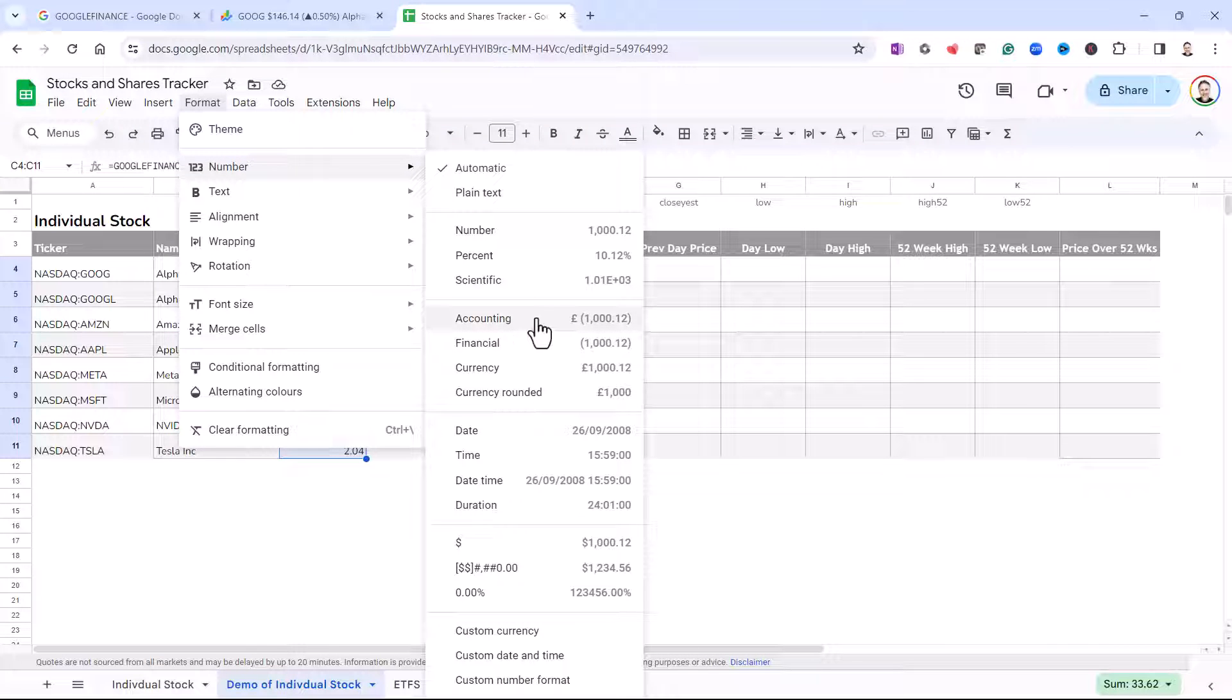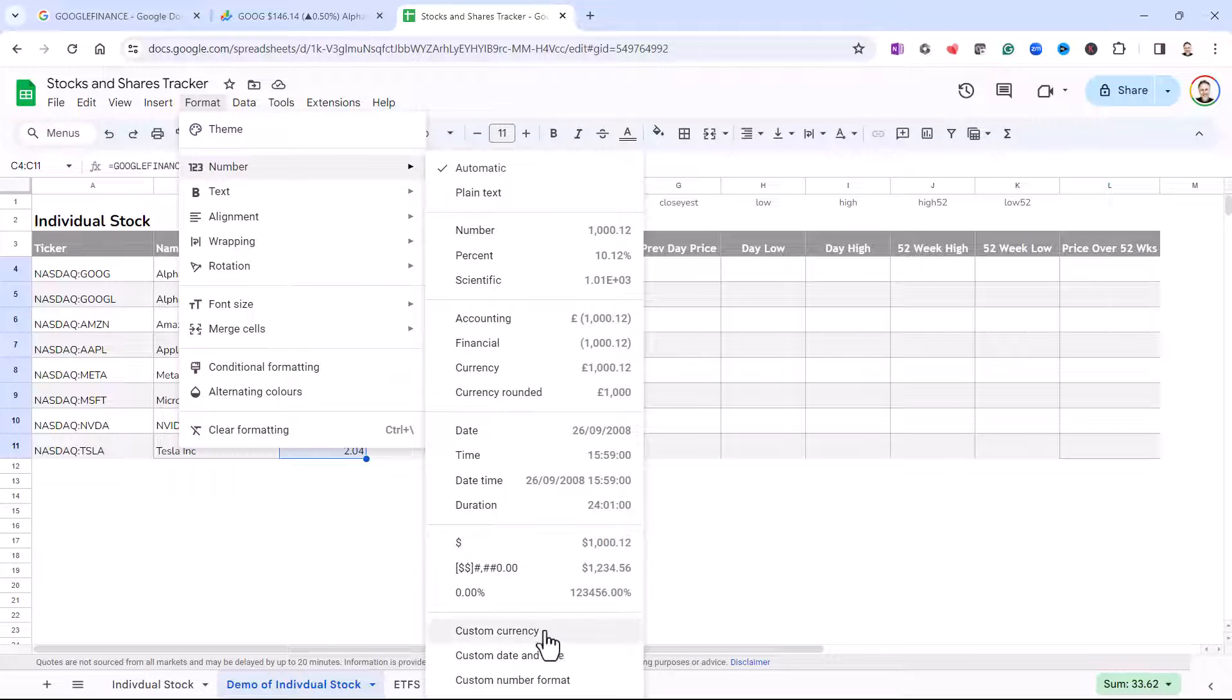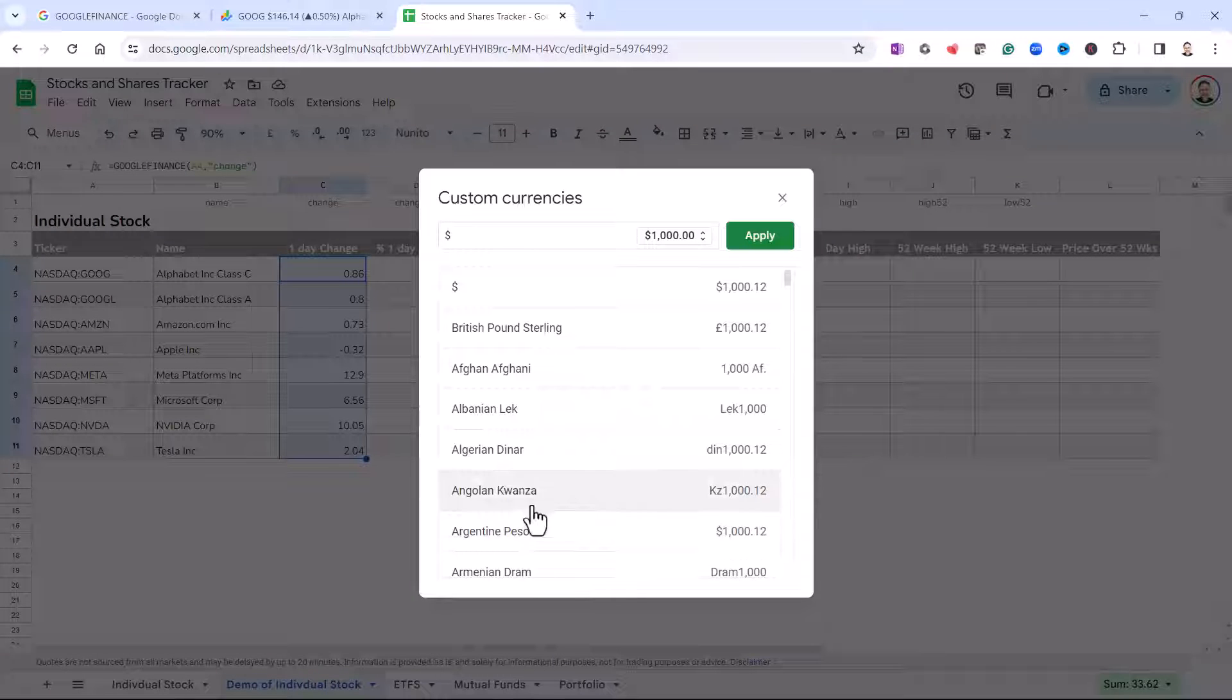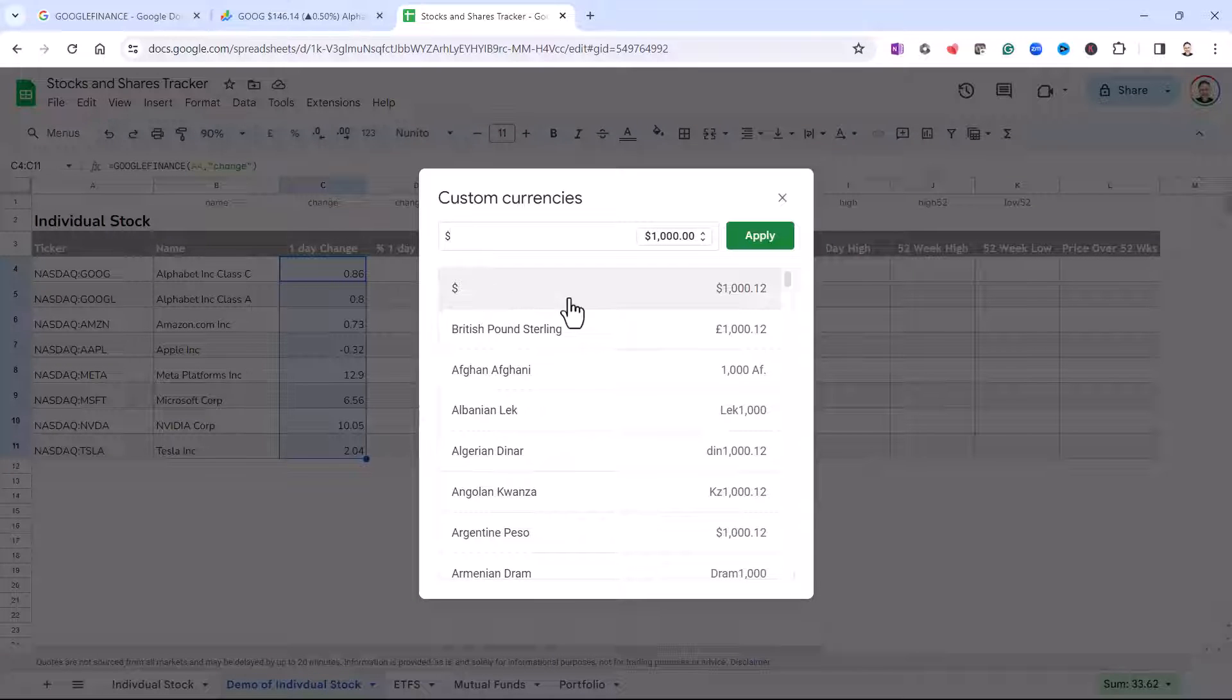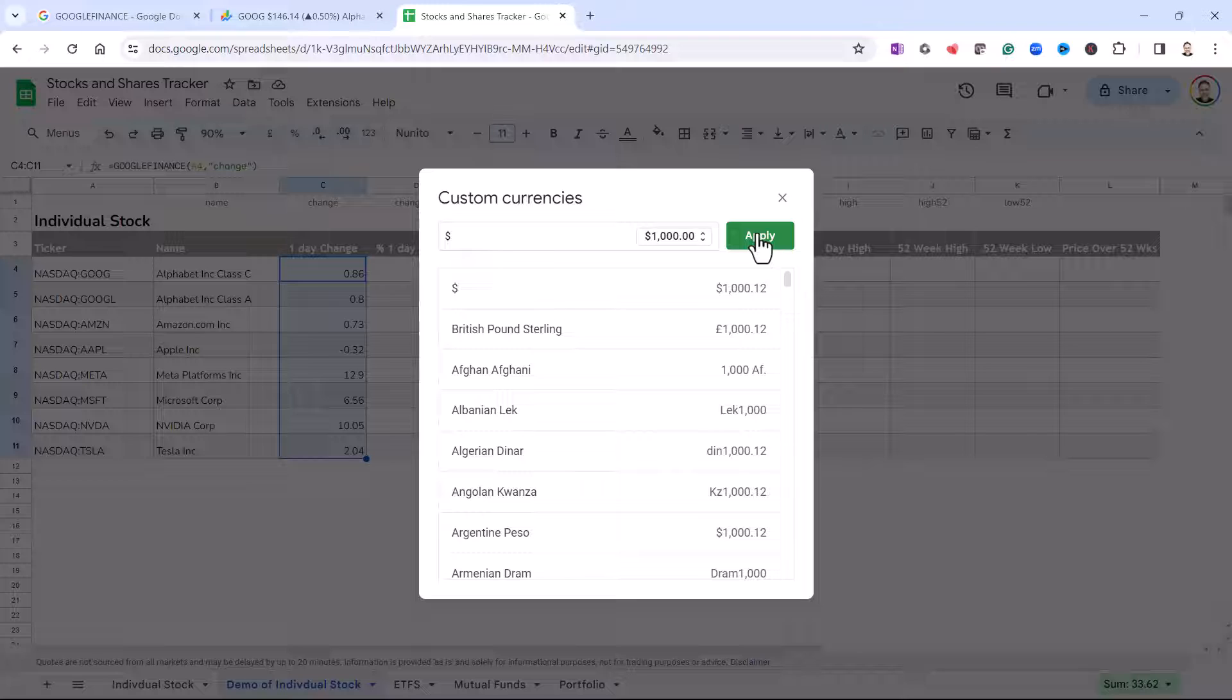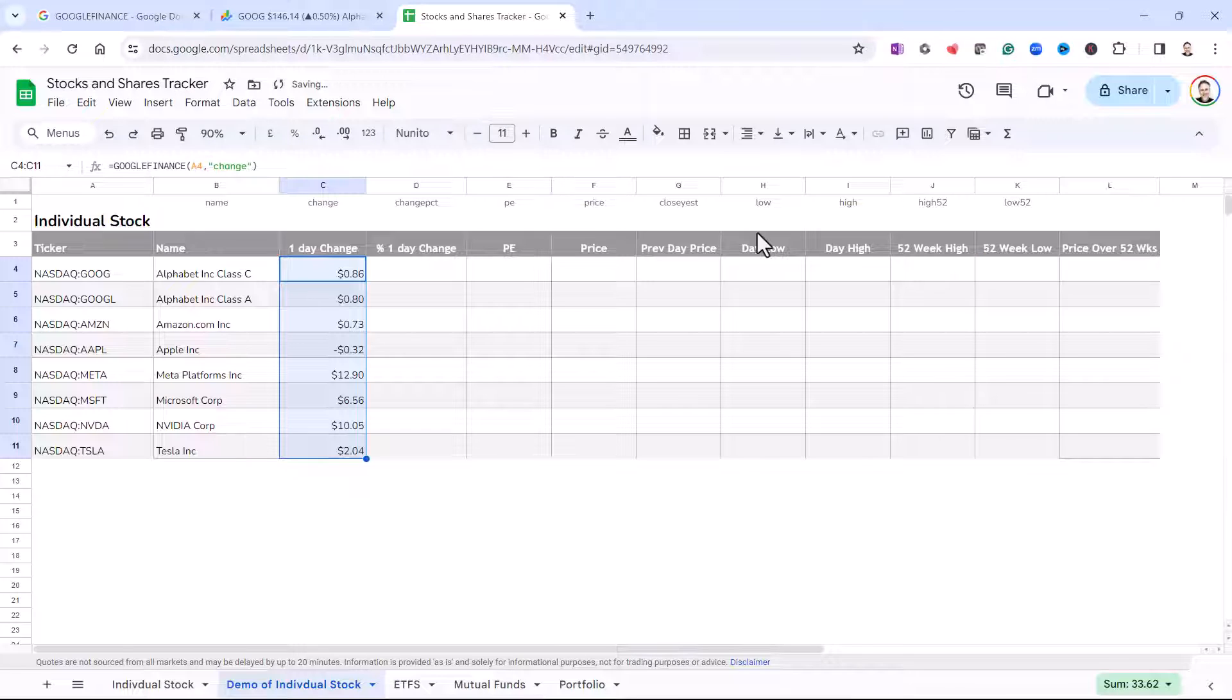I'm going to go for US. So I need to go down to custom currency, and there I have the option for dollars. So I'll select that and I'll click on apply.